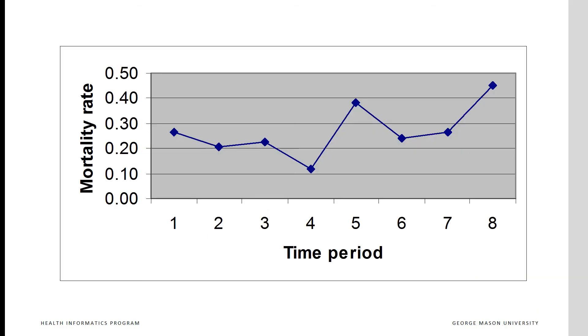Time periods seven and three seem different, but don't rush to judgment. Wait until you see control limits of what could have been expected.